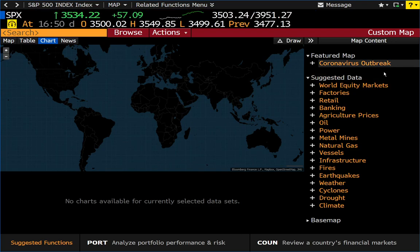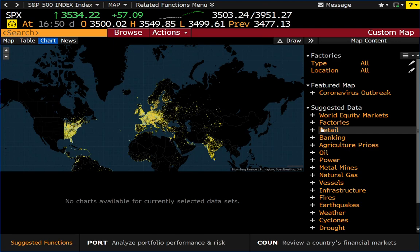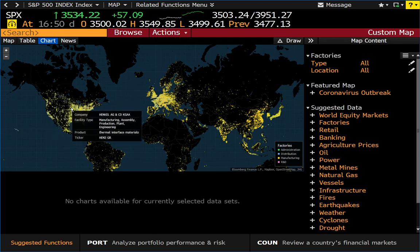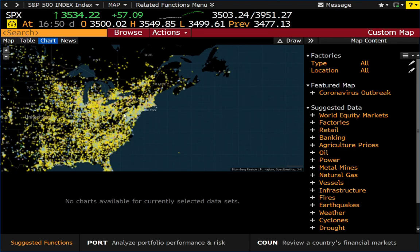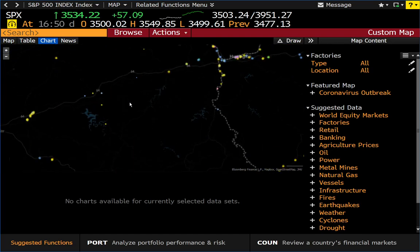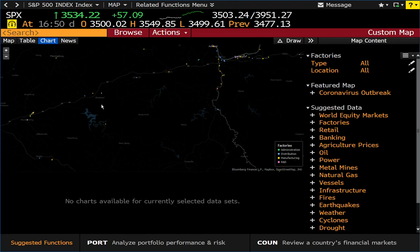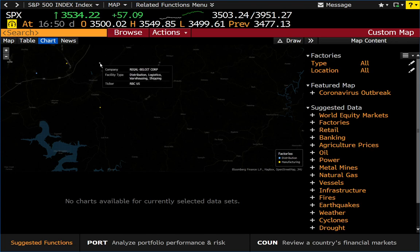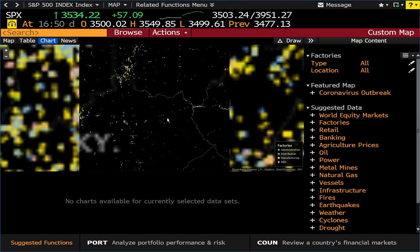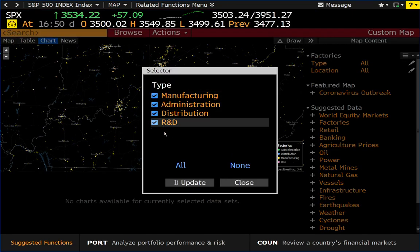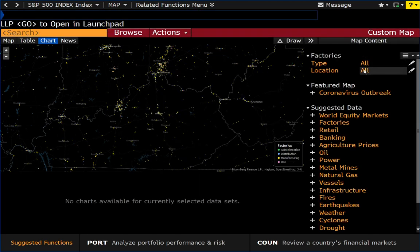Let's pull up the factories layer. We're presented with four different categories: administration, distribution, manufacturing, and research and development. This takes a bunch of data into account to show all sorts of factories that exist in the world. It takes a few seconds to render all the data points, but if you hover over them it provides additional information such as the company name — for example Summit Materials or Regal Beloit Corporation. You have filtering options to narrow down by any of those four categories and by region.